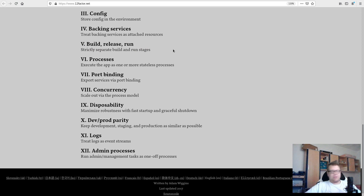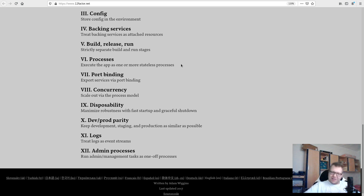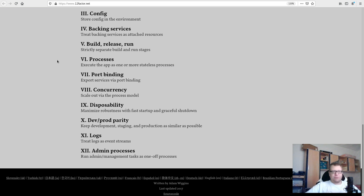Factor five: separate stages — build, release, run — and also keep staging and production environments separate; they shouldn't be on the same machine. Factor six: processes — execute the app as one or more stateless processes. For Django, the user-facing app would be one process, and if you have Celery running (as in our example app), that would be a second process — a second app.